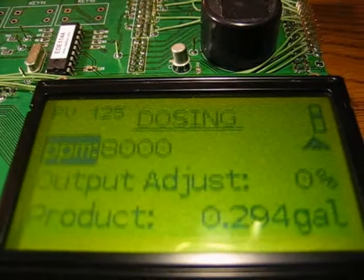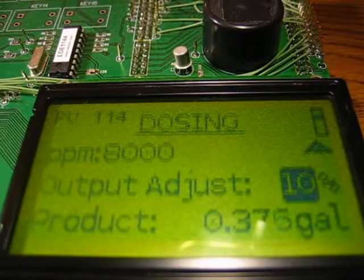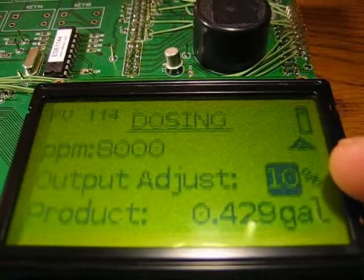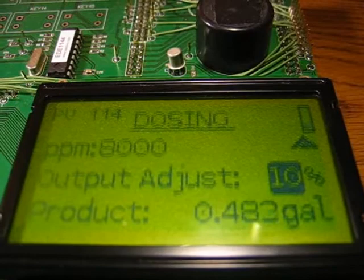Overriding the PPM or ratio is output adjust. If I go up 10%, it puts 10% more product in. You can go up to 100%, so you can basically double the product with output adjust. And you can go down to negative 99% — you can't go to negative 100% because that would be putting zero product in, so you might as well just stop dosing in that case. You can also see the product total — I have three points after the decimal, which I figure is accurate enough.